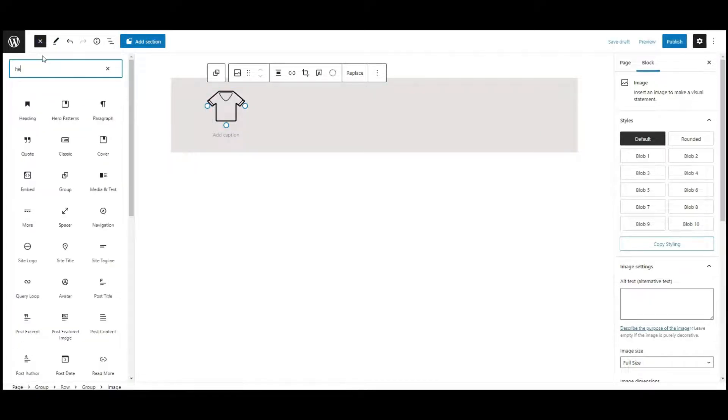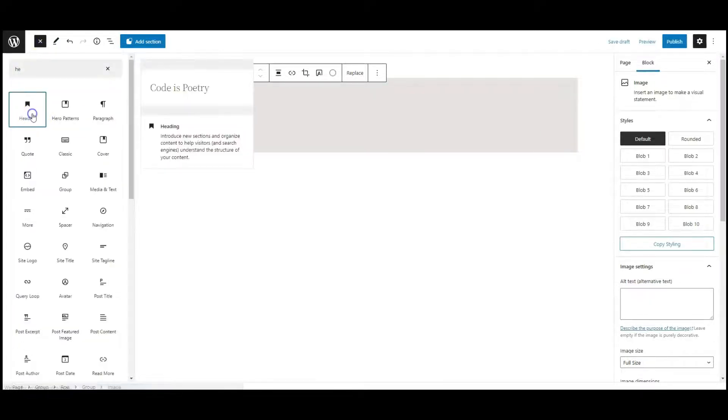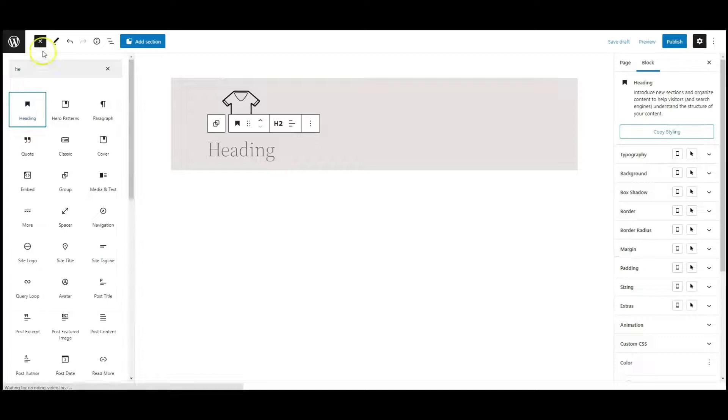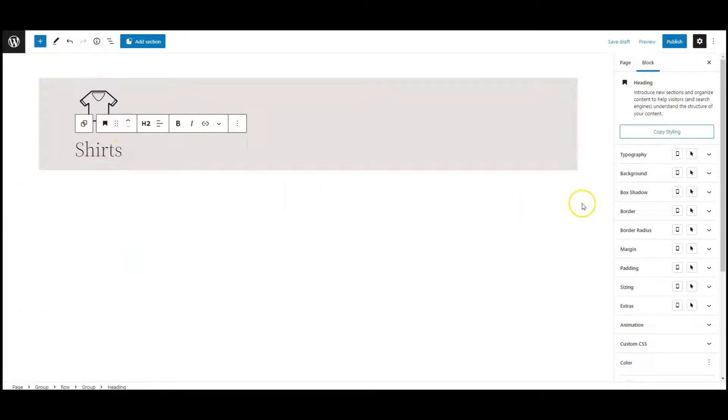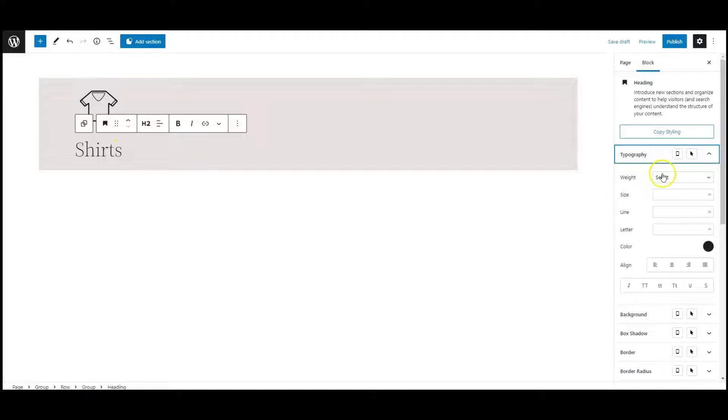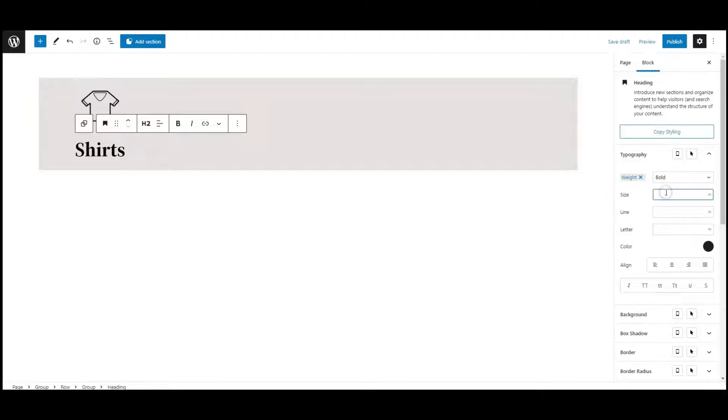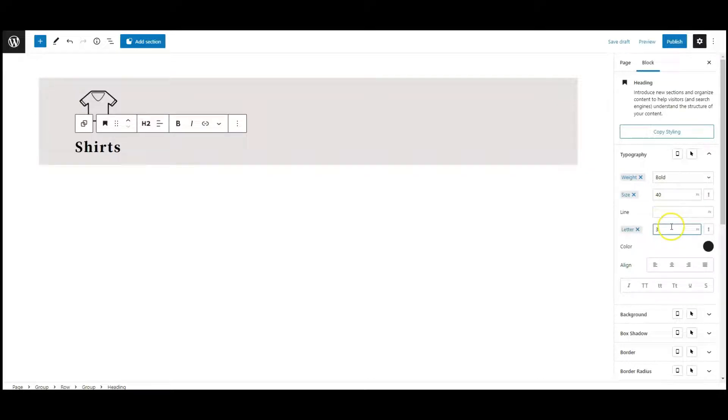Then add a heading block. Add heading text. Then go to typography. Set font weight to bold, font size 40px, text align center.